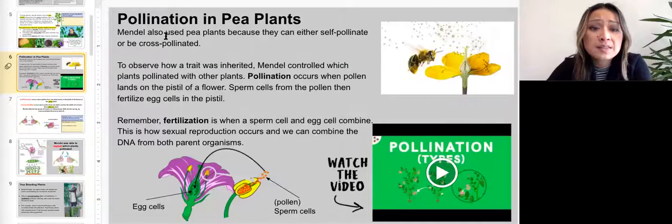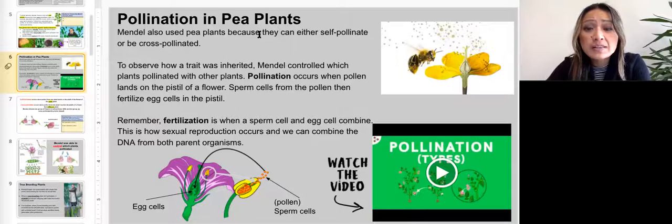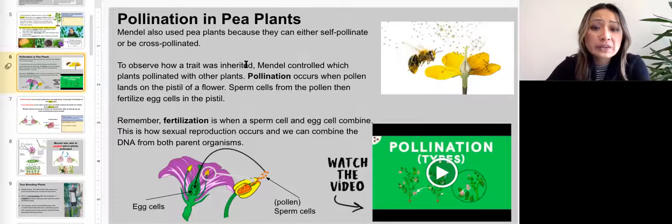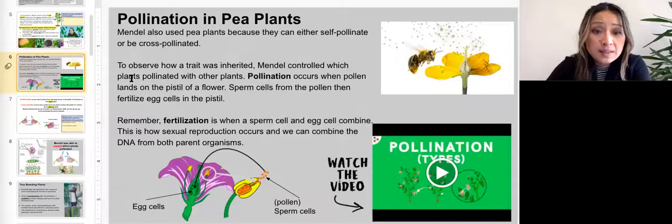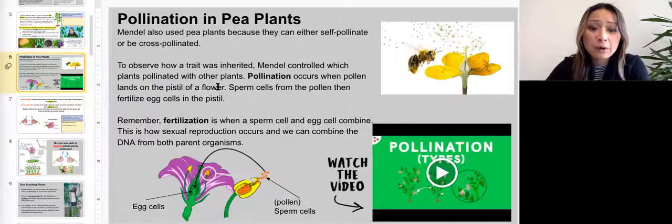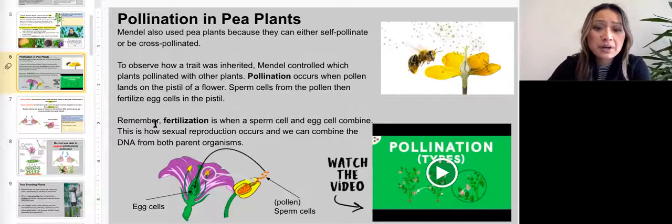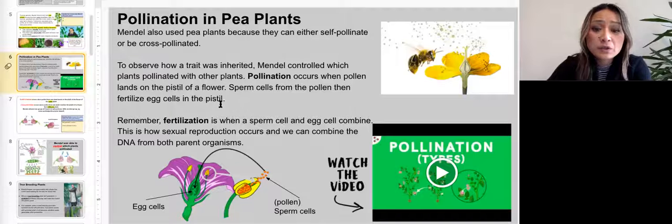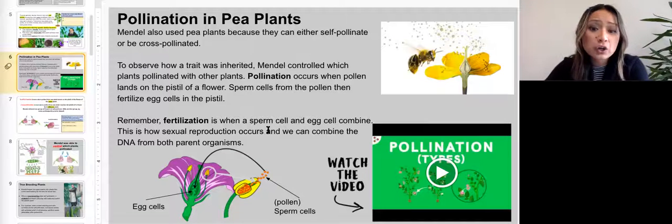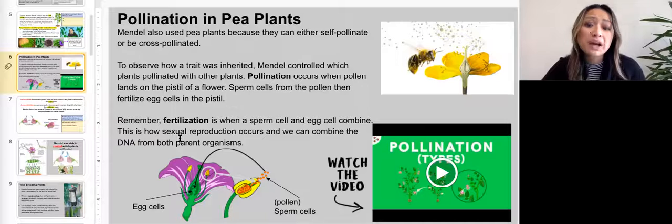Mendel also used pea plants because they could either self-pollinate or be cross-pollinated. To observe how a trait was inherited, Mendel controlled which plants pollinated with other plants. Pollination occurs when pollen lands on the pistil of a flower. Sperm cells from the pollen then fertilize egg cells in the pistil. Fertilization is when a sperm cell and an egg cell combine — this is how sexual reproduction occurs — and we can combine the DNA from both parent organisms.